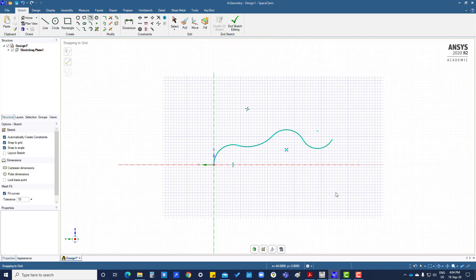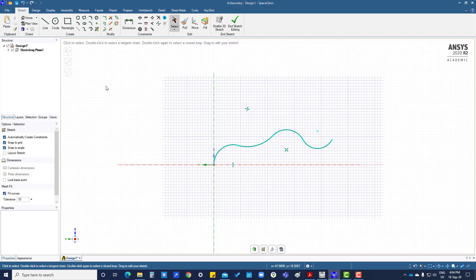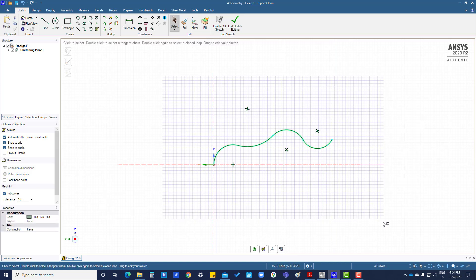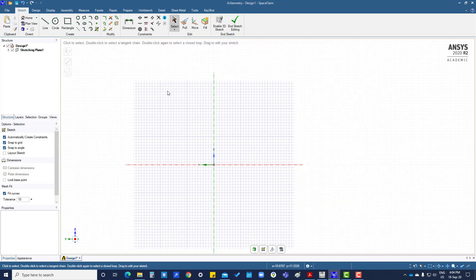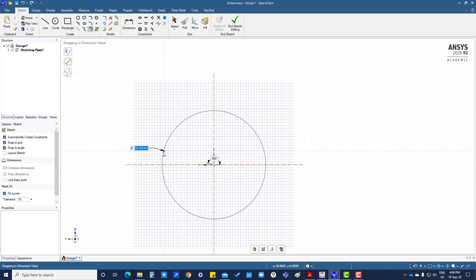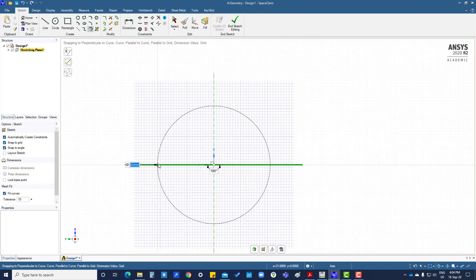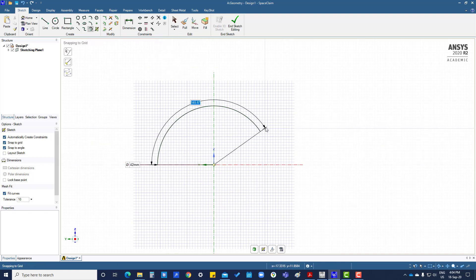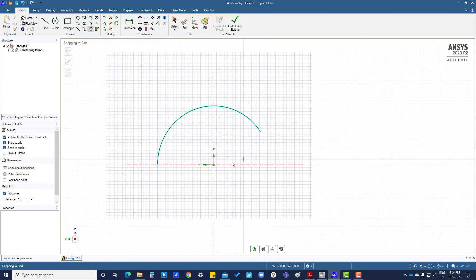This is sweep arc. Select center, then take the angle.